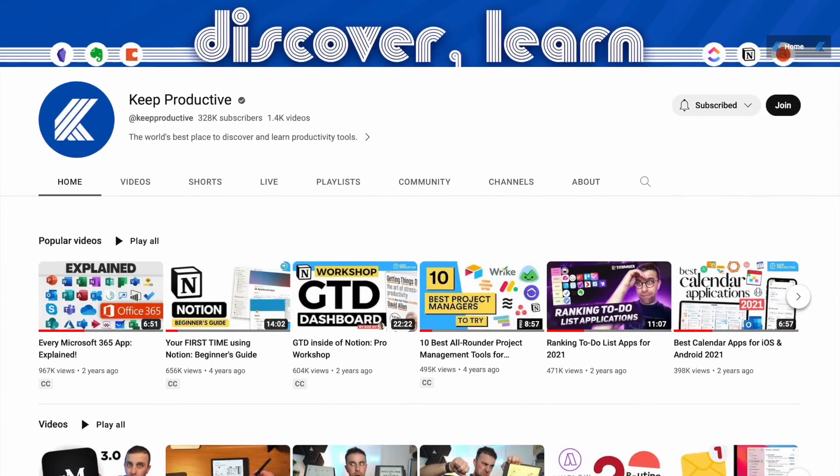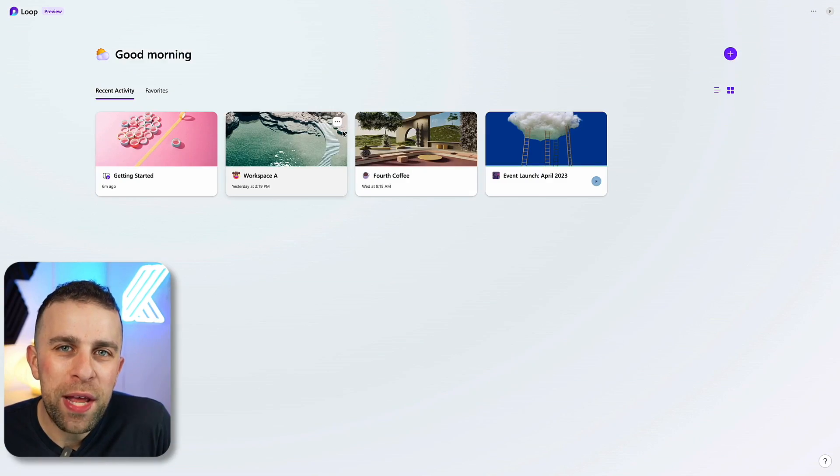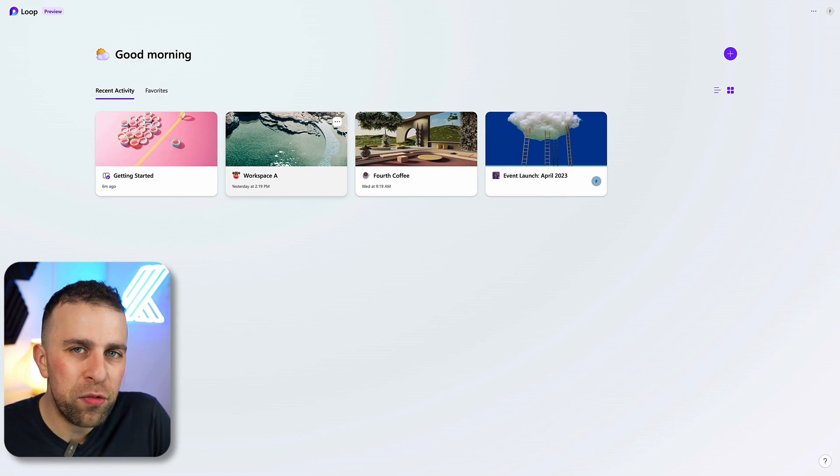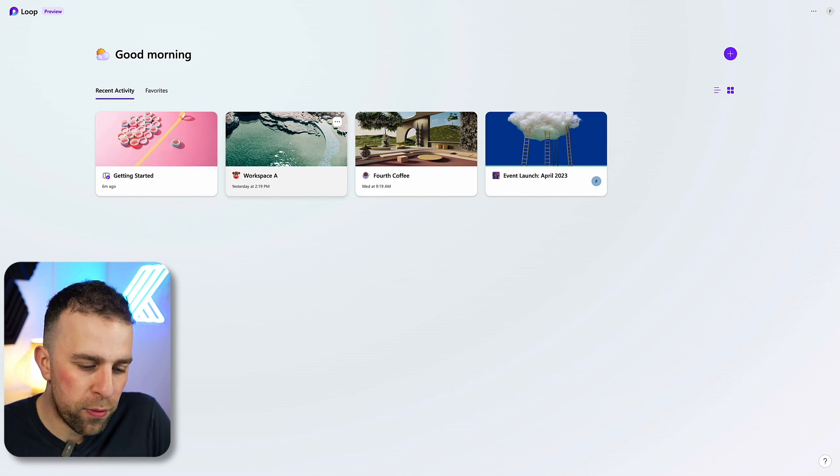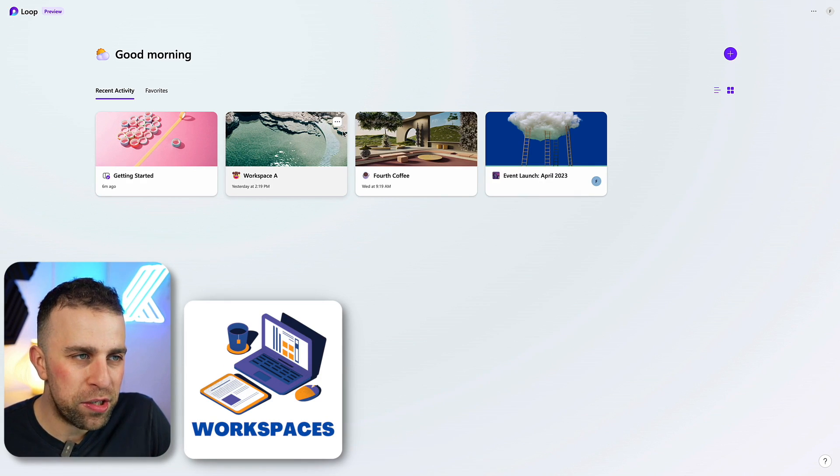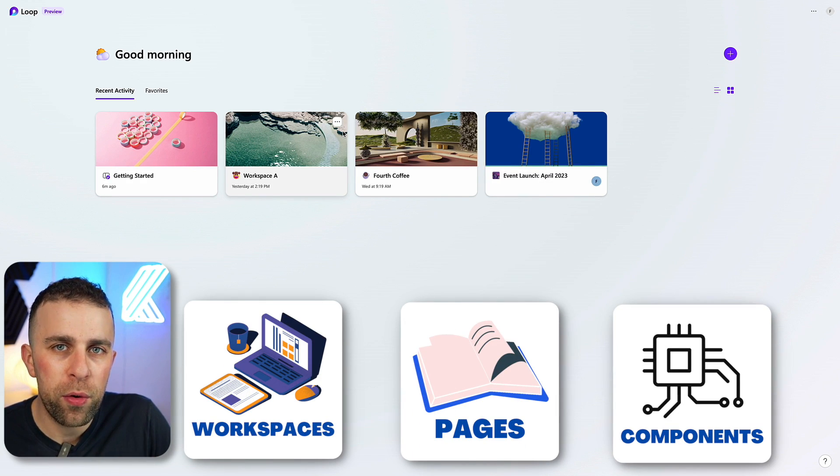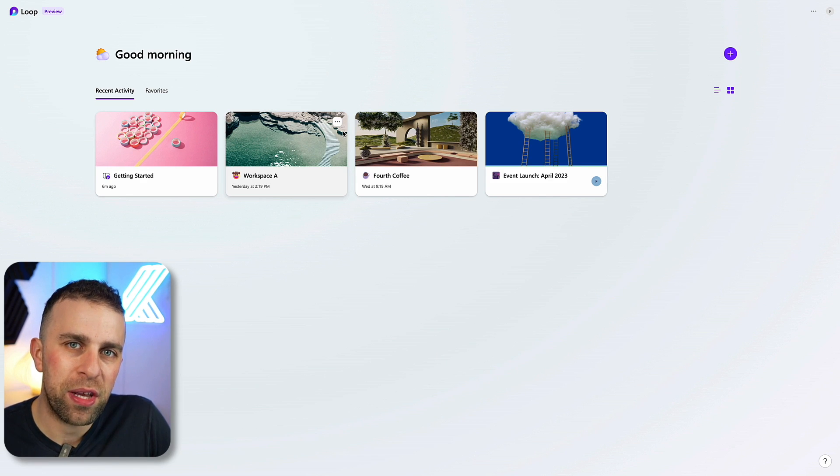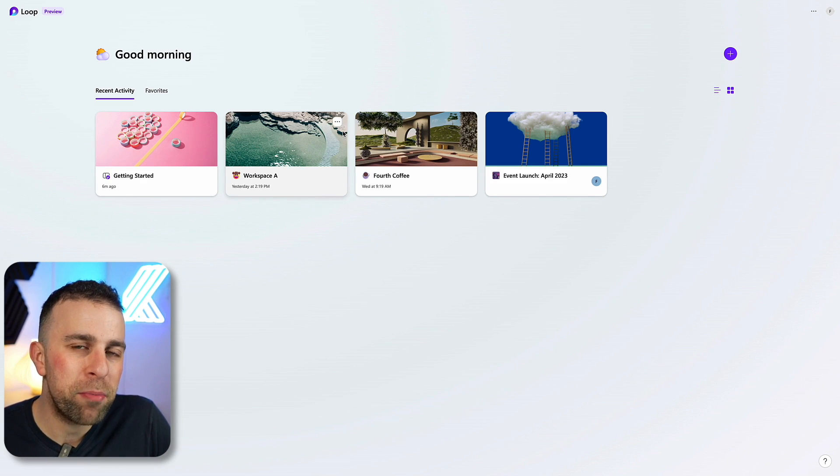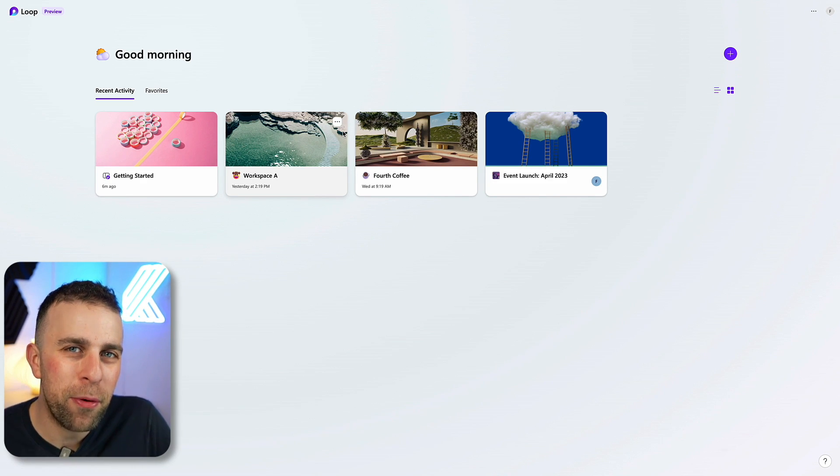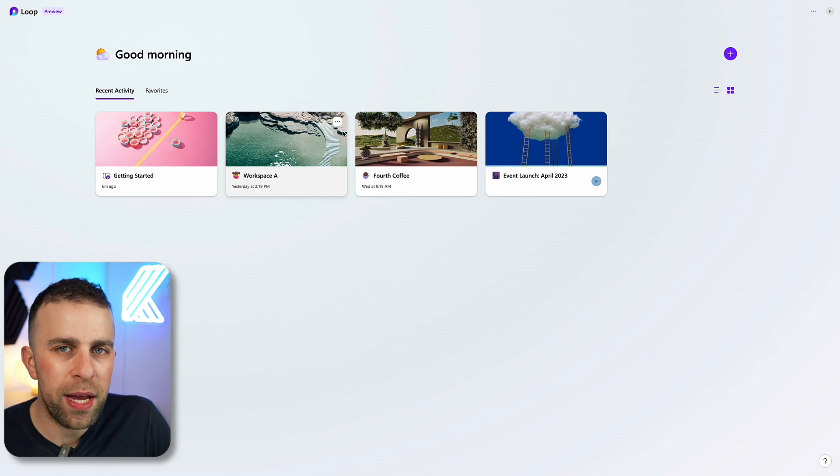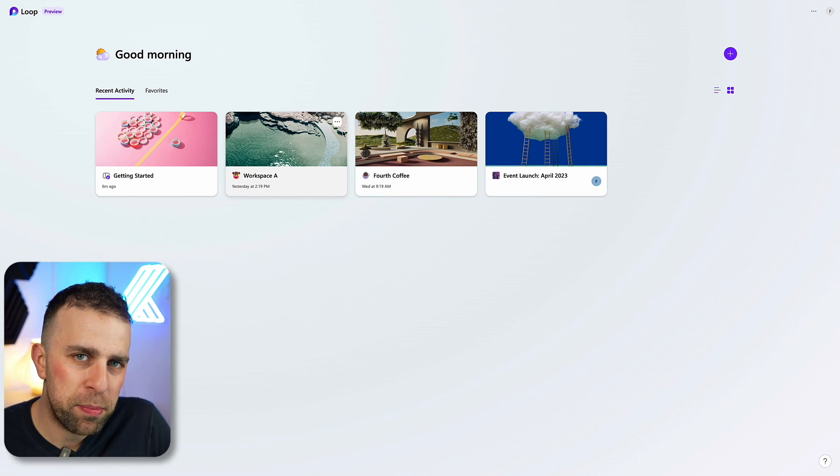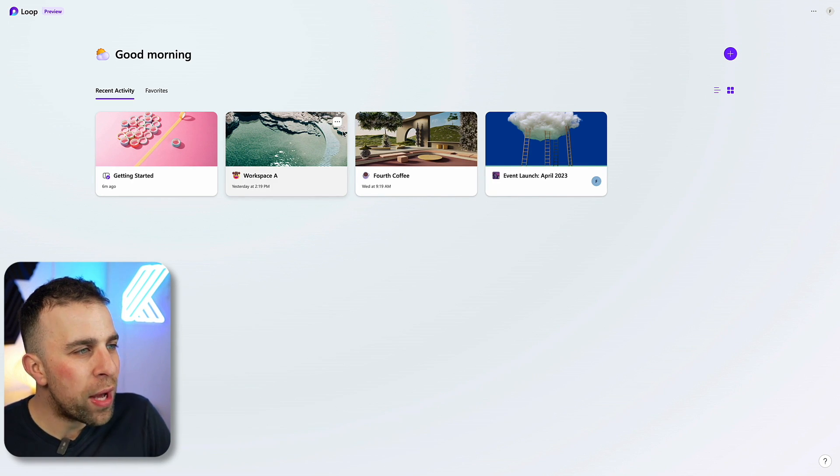So here we are with Microsoft Loop. One of the things from the get-go is that you've got three core areas: workspaces, pages, and components. I want to go through them all and give you an idea of how this account really operates. This might be like a 101 for a lot of people, but it'll help to work out whether it's right for you from a features perspective as well.